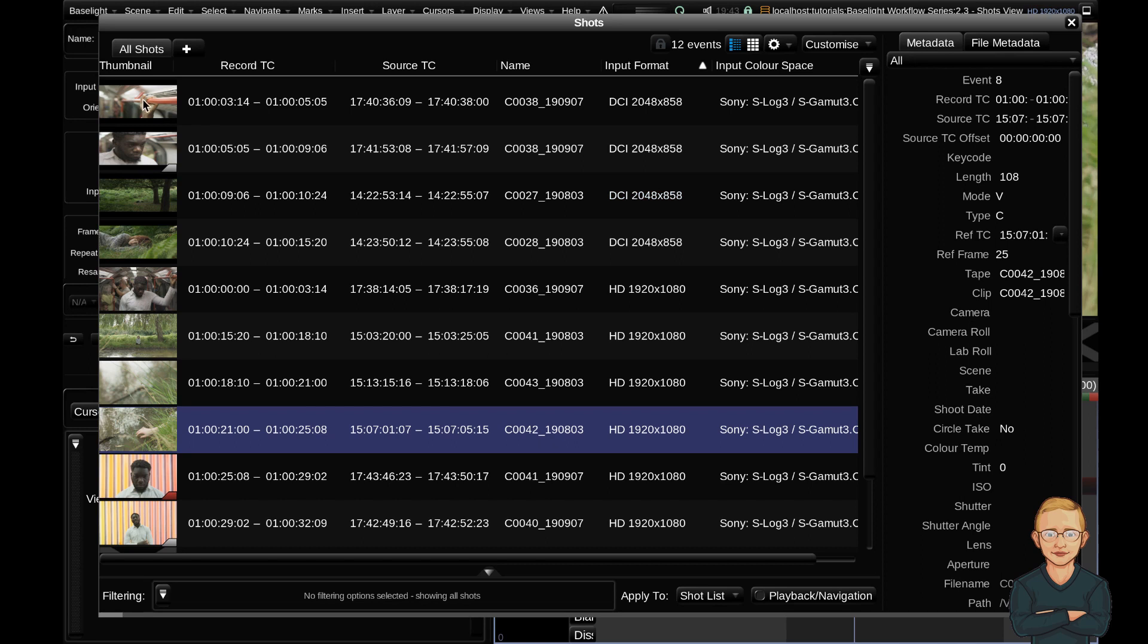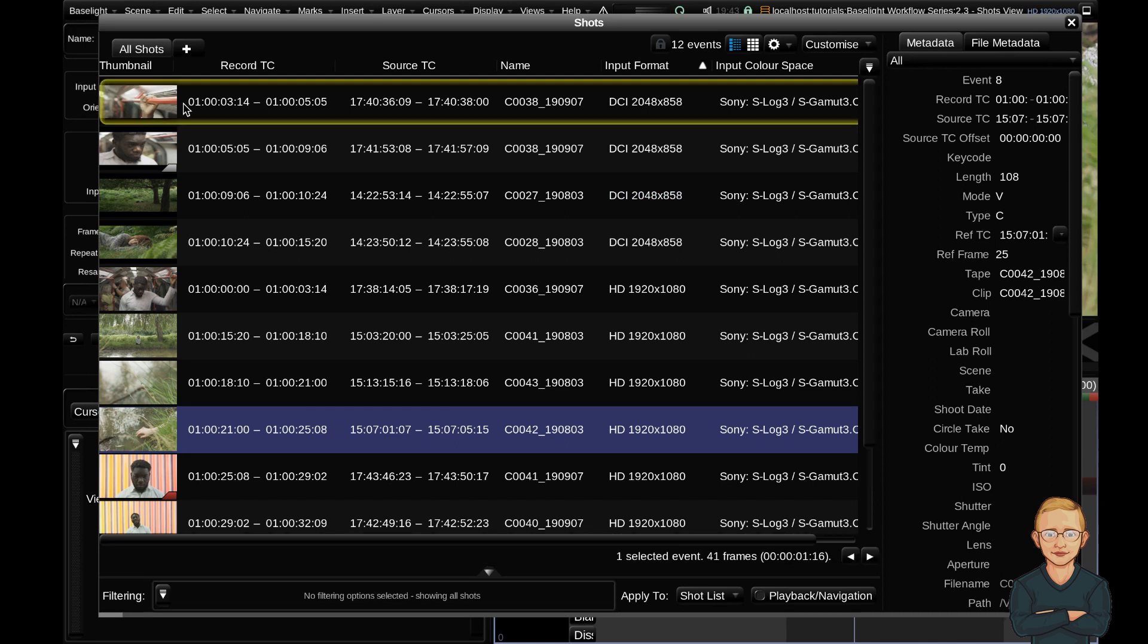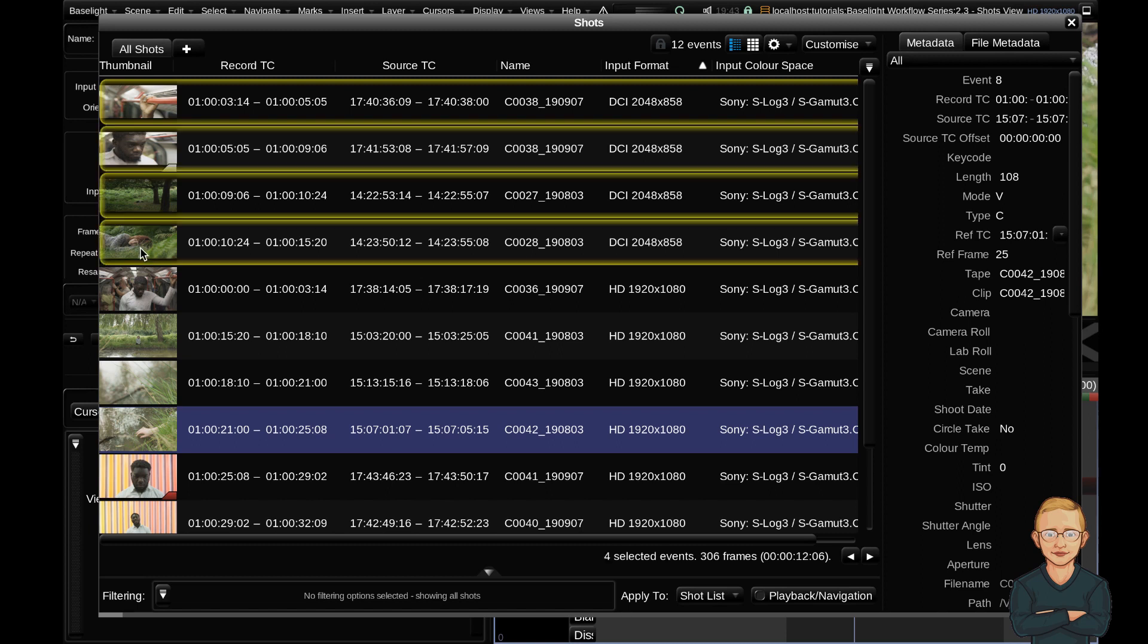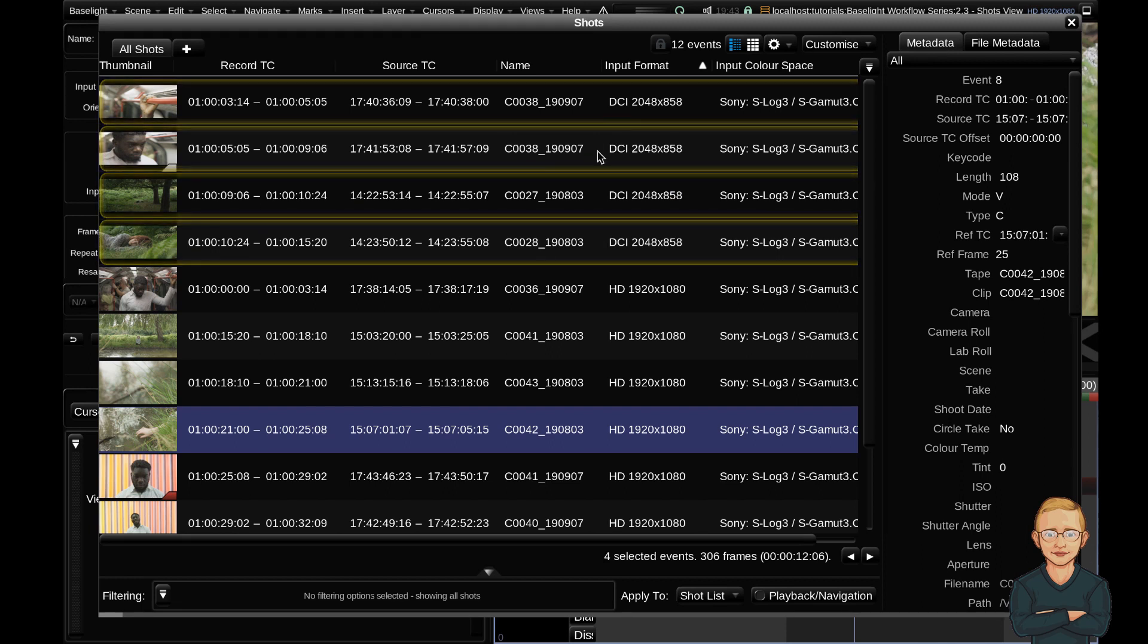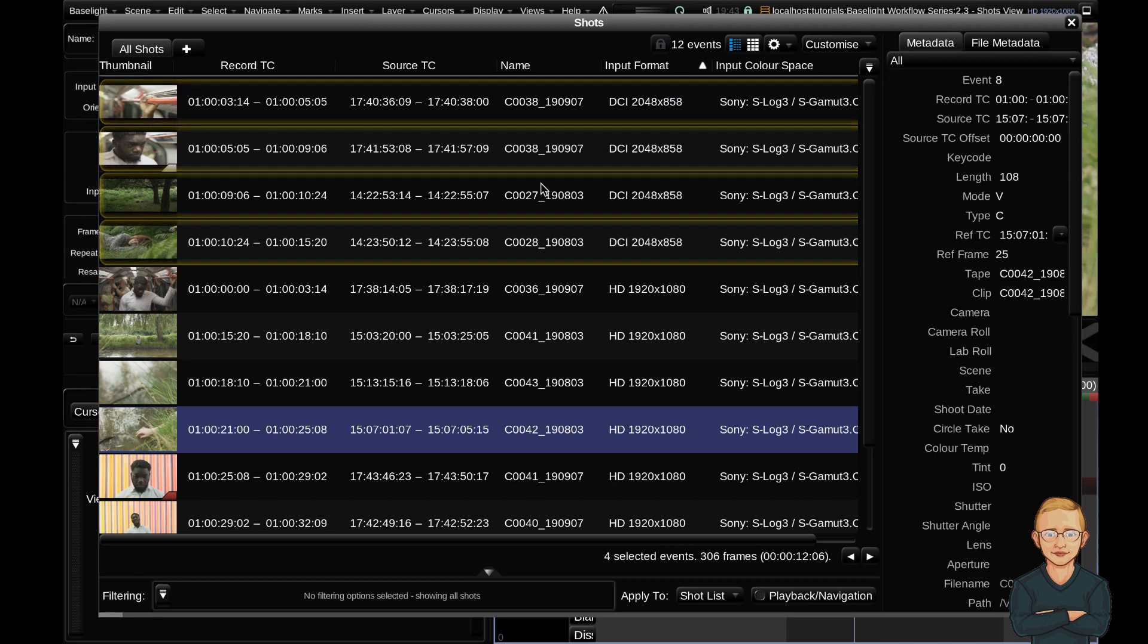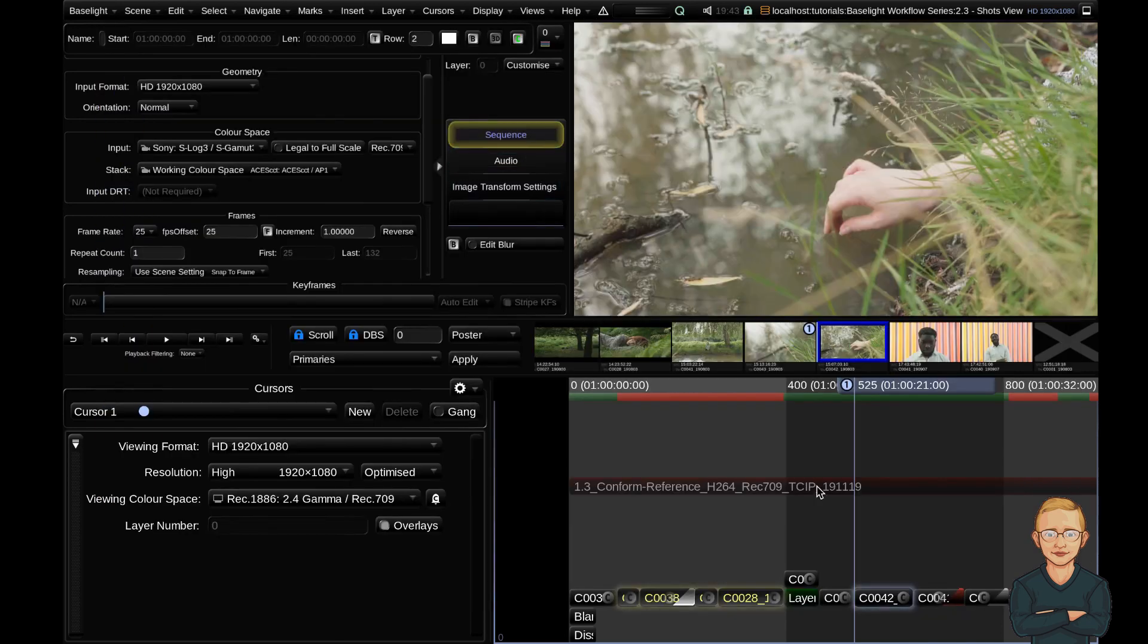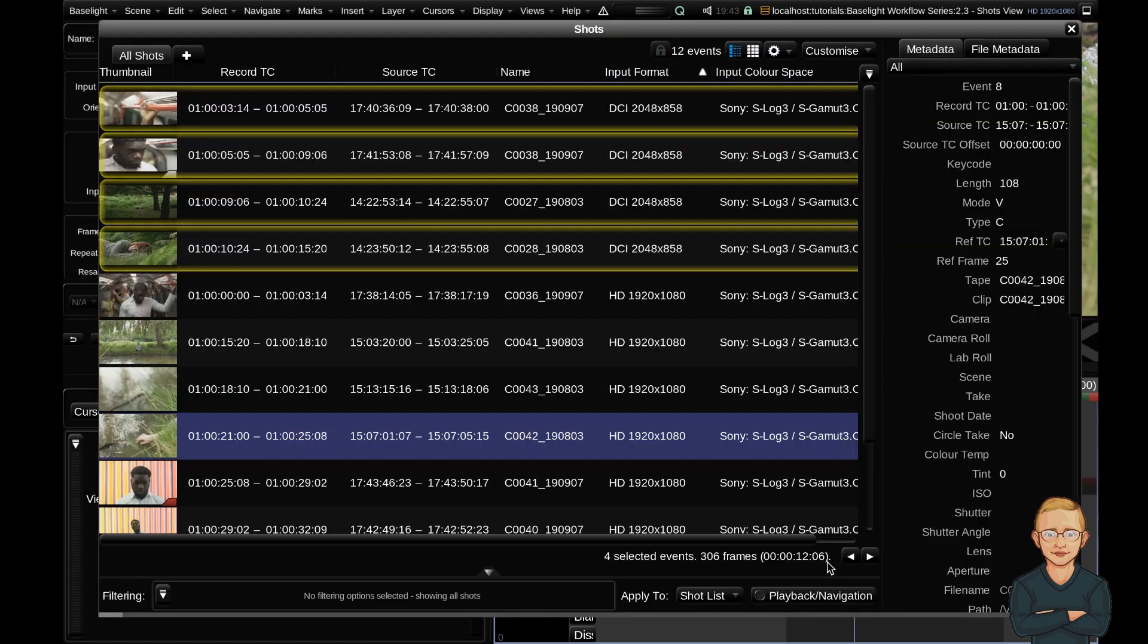Now that it's ordered correctly, I'm going to command click the first clip and shift click the bottom DCI clip. And now you can see that I've got my four DCI clips selected. Now I can hit command G and you can see that they are now flashing. If I hit control H to hide the shots view, you can see that my clips are also now flashing in the timeline. Control H to get back to the shots view.